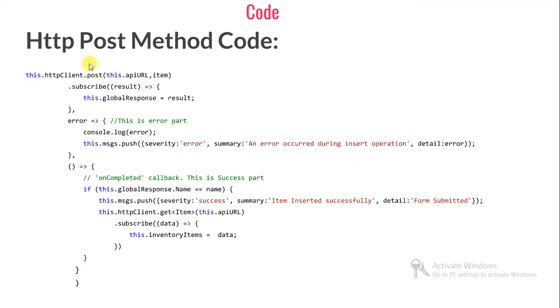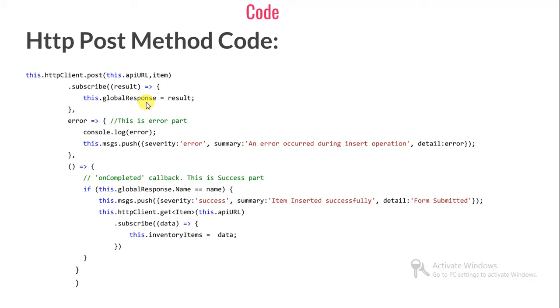Let me show you the POST method code. The POST method expects me to supply the URL and the object you would like to pass. This is the body of the POST method. Once you post it, you subscribe it. Whatever result is coming, I'm holding into a global response variable. Then if any error is coming, I'm coming to this block.